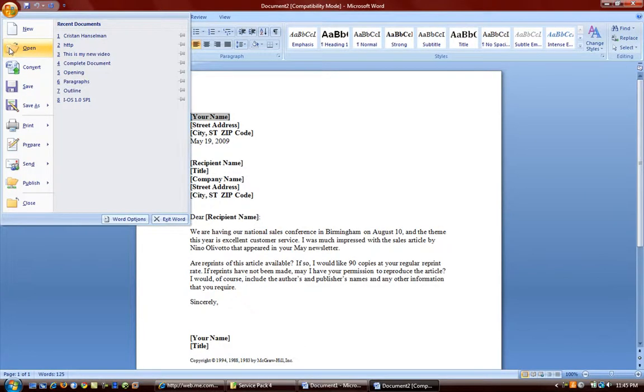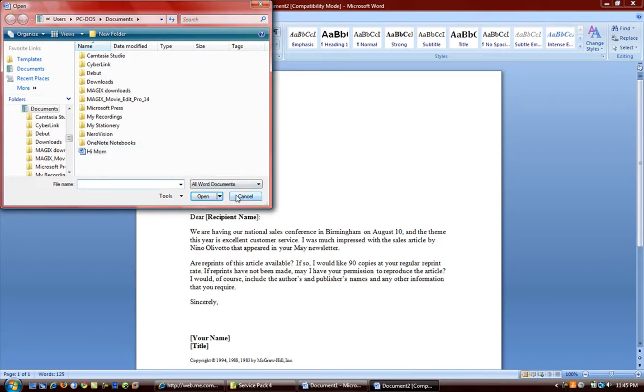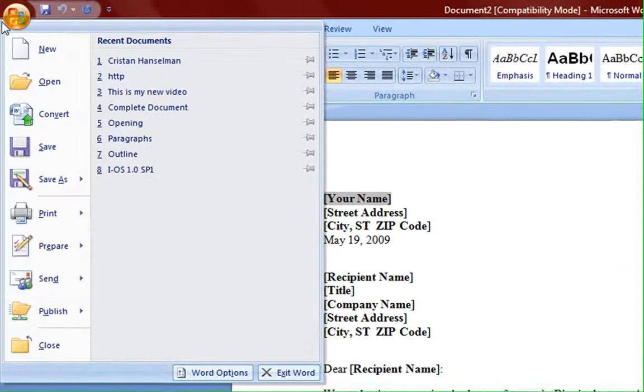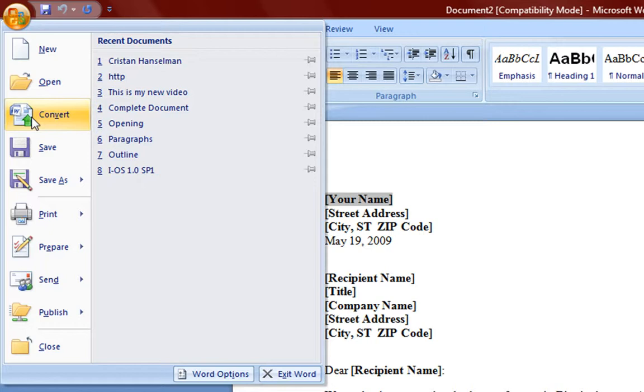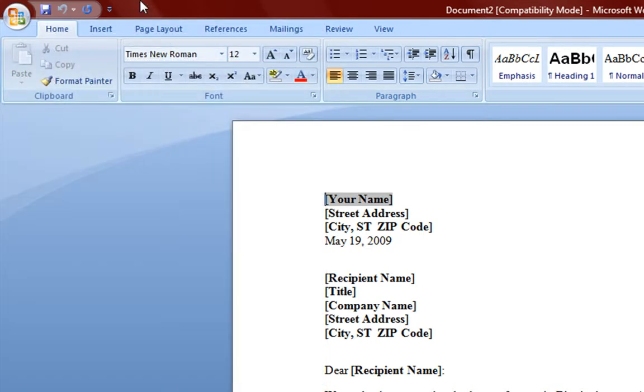You have open. You can go ahead and open up a recent document. You have convert. Now, this is very important to know because Microsoft Office 2007 now uses an XML format for the documents. And basically it means it's a new format. So I'm going to demonstrate.